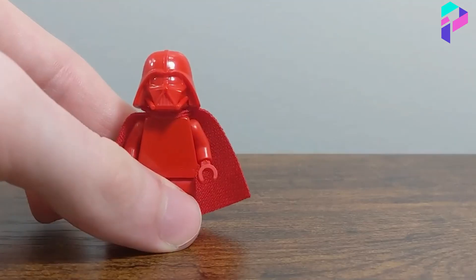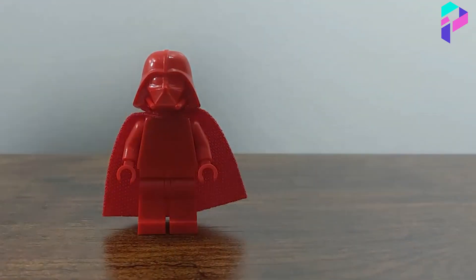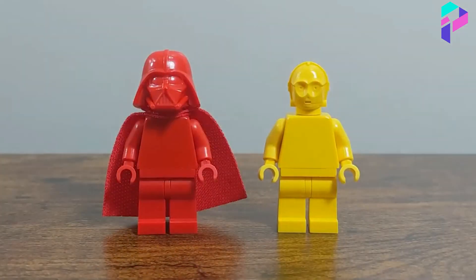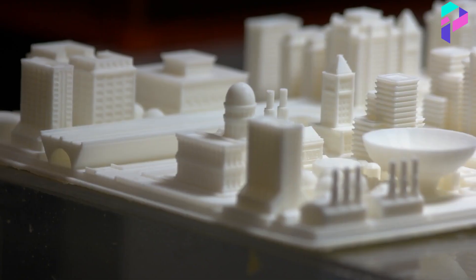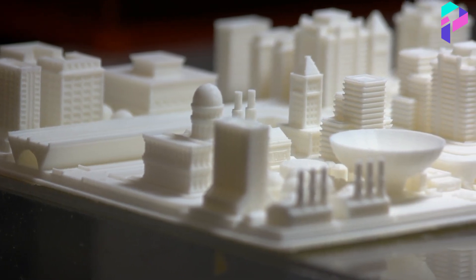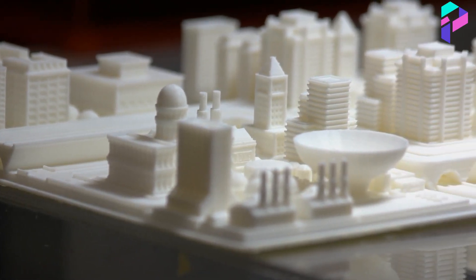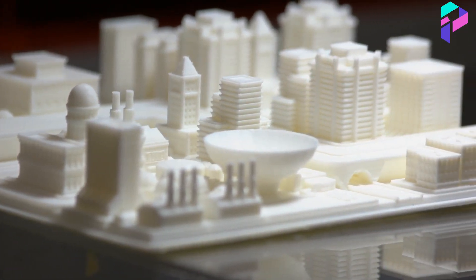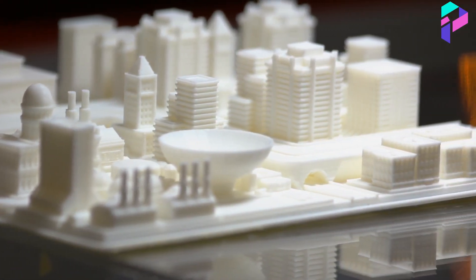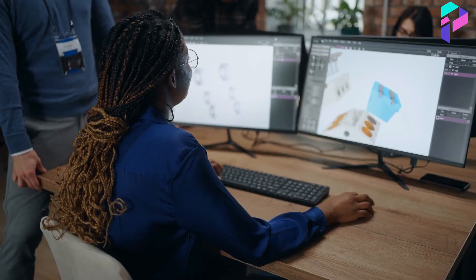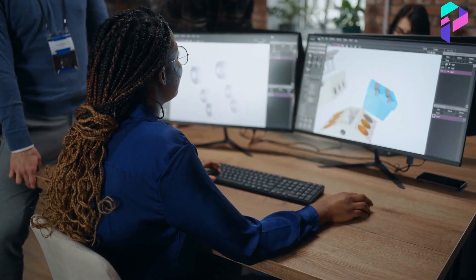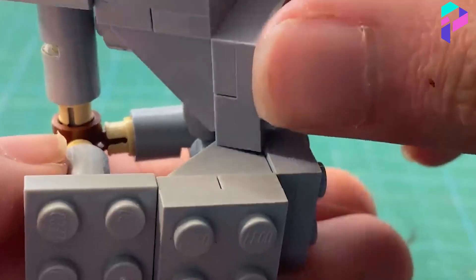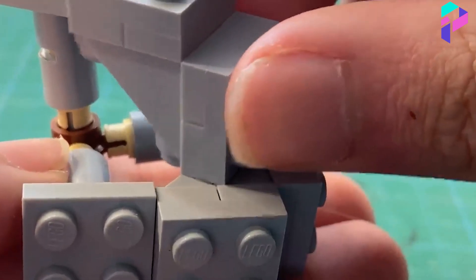Prototyping. After the concept is created, designers begin working on a prototype. They use computer modeling to create a 3D model of the future set. Then they use physical LEGO bricks to create several prototypes to determine size and proportions.